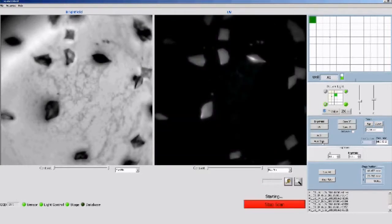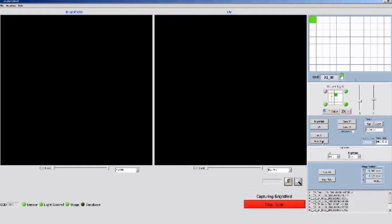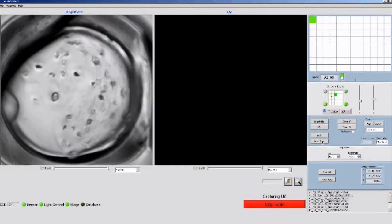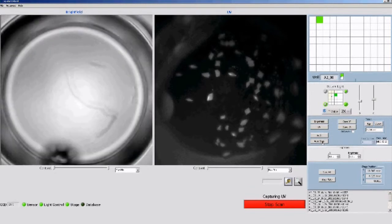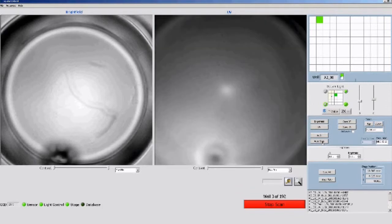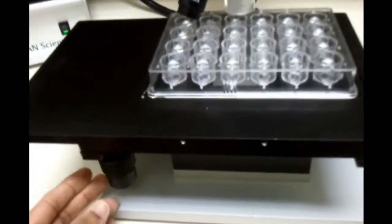In the plate scan mode, the images are presented side by side as the scanning occurs, and they are also saved automatically into a database if that option is chosen. The scanning can be stopped at any time by clicking on the red bar. There is a progress window on the right side as well.